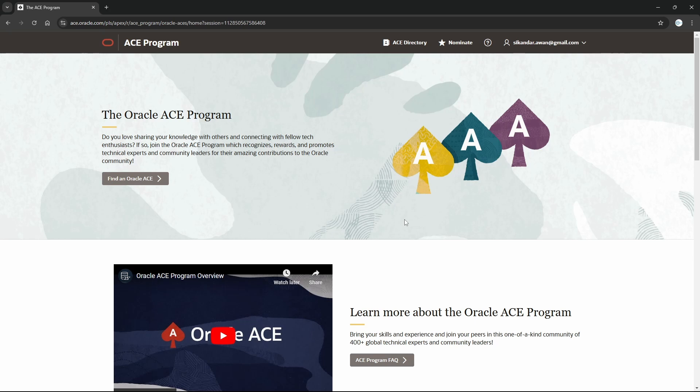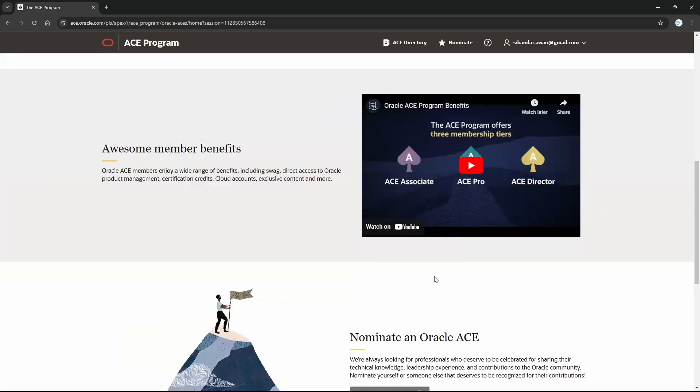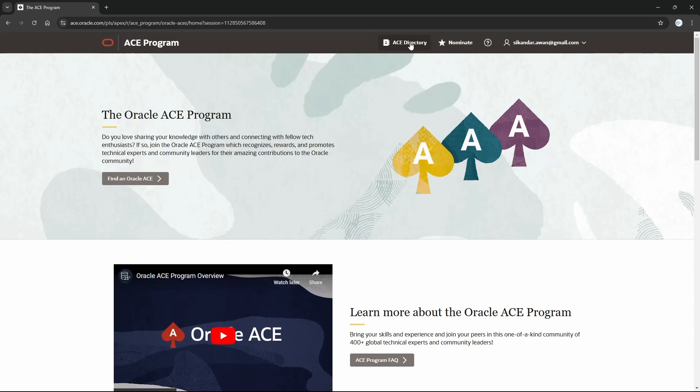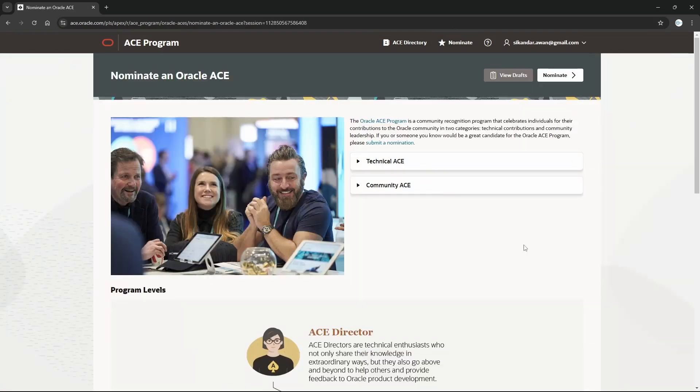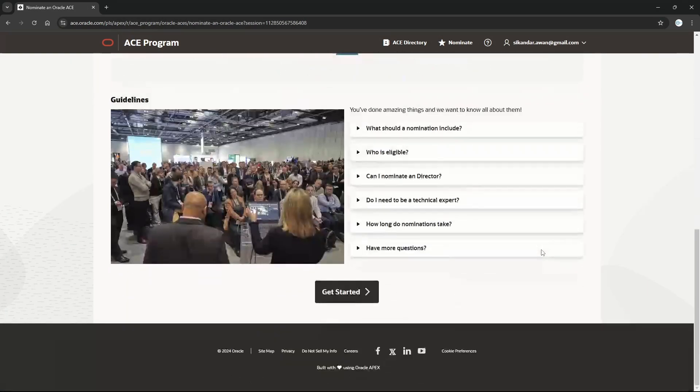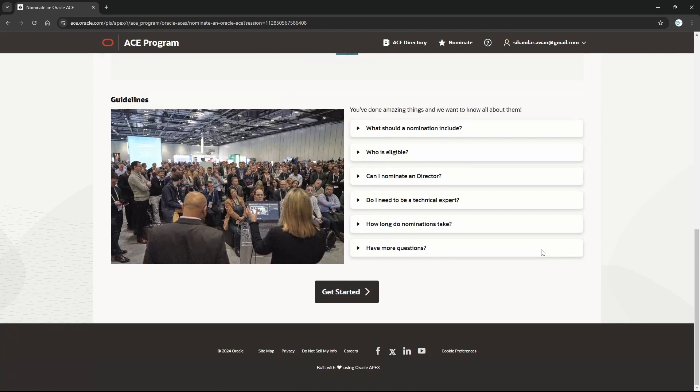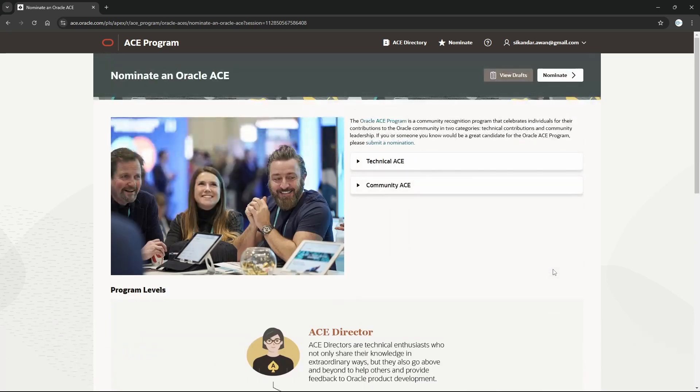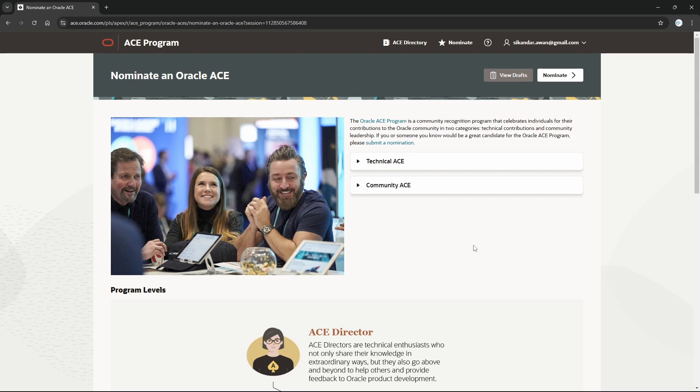I have explained everything. Now you can try by your own by coming to nominate. If you want to nominate yourself, if you feel you want to do this and are already doing these community services, you can come and submit your nomination. If by watching this video you got Oracle ACE, please share. Thank you very much and Allah Hafiz.